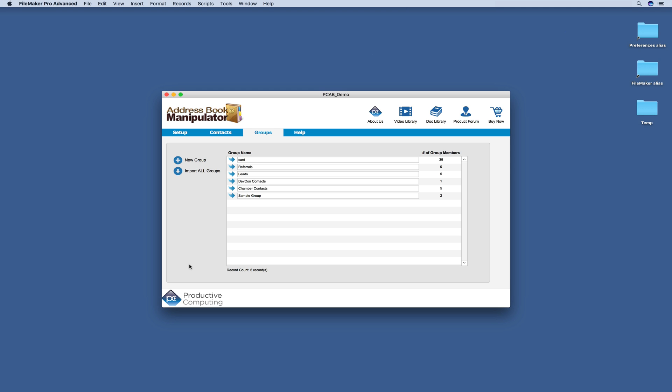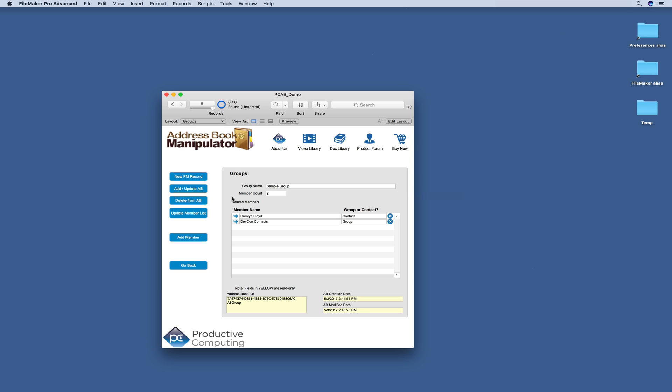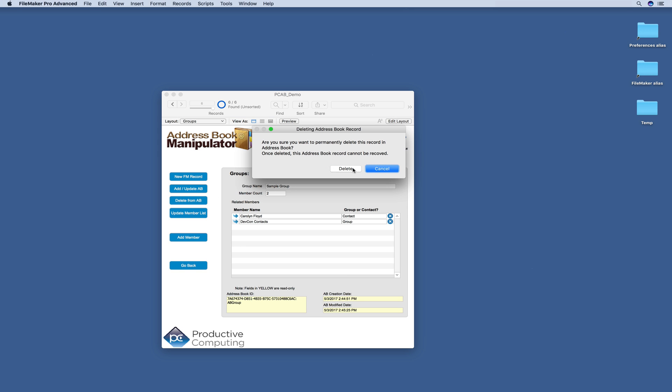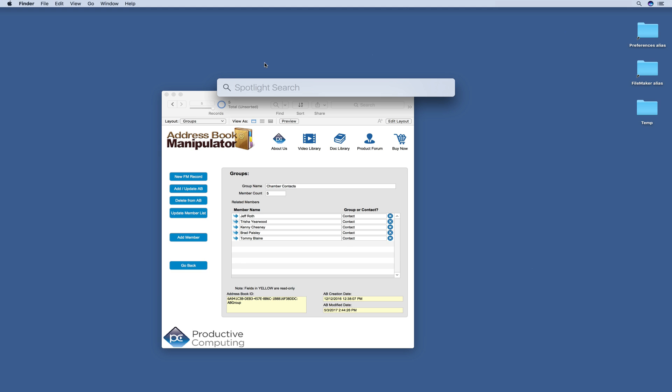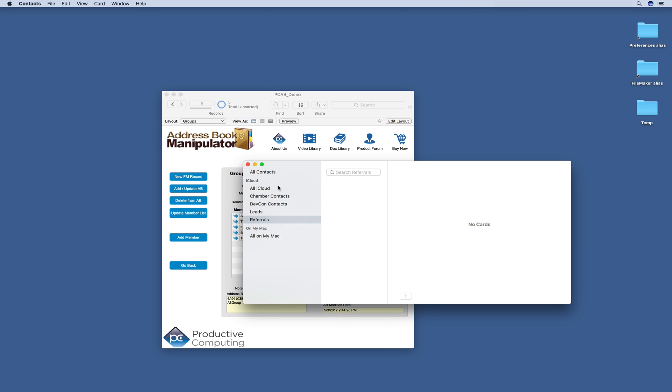We can also easily delete any of these groups. So if I come into here and I click delete from address book. Now we no longer have that sample group in our contacts.